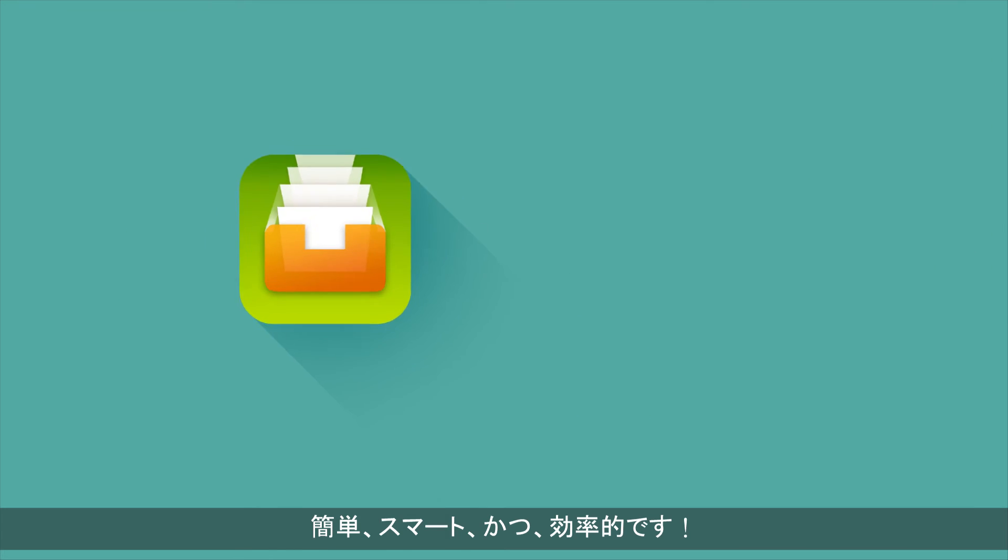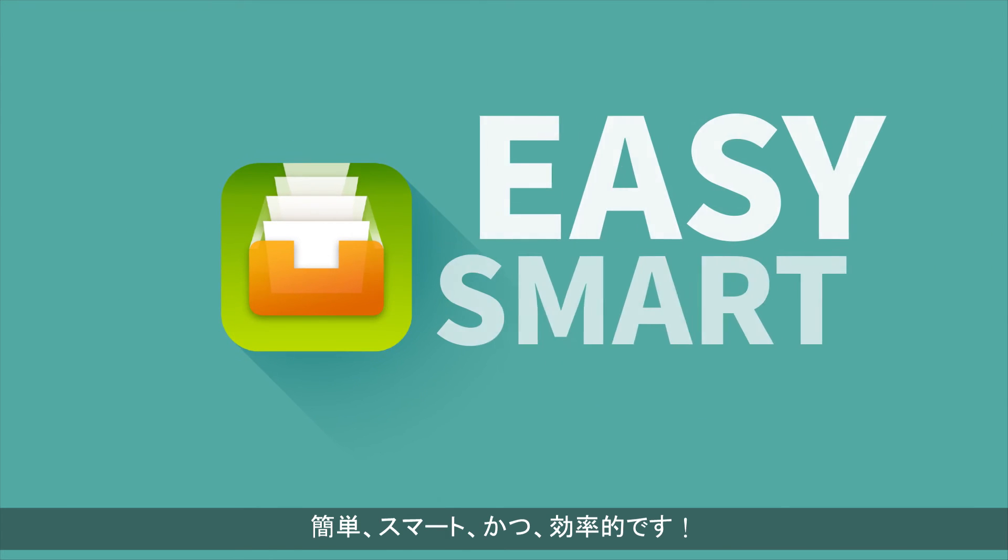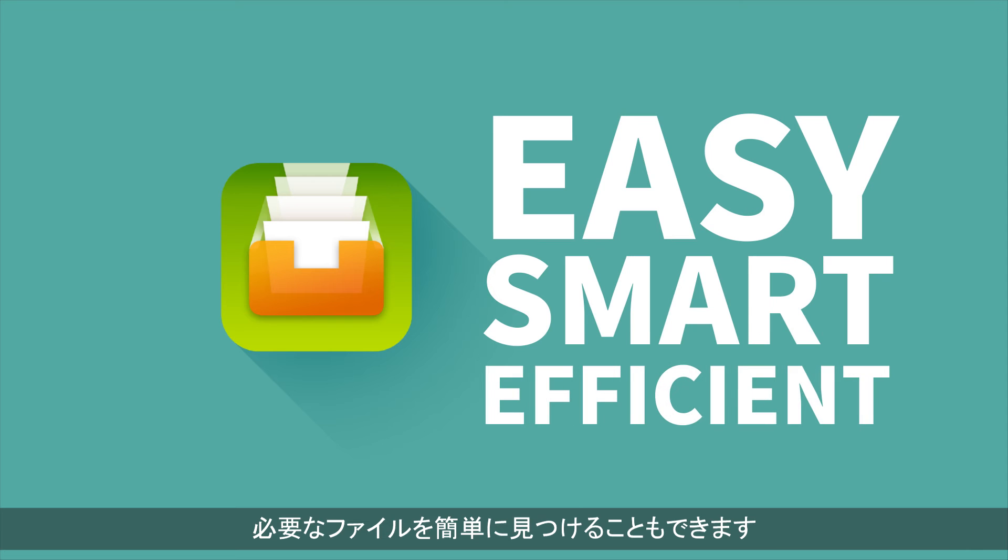It's easy, smart and efficient. You can also find needed files more easily.